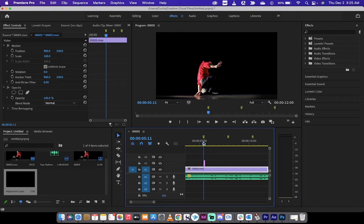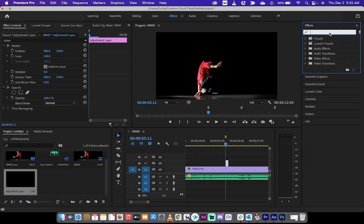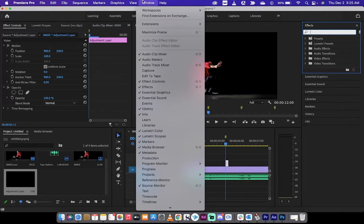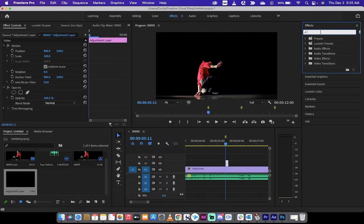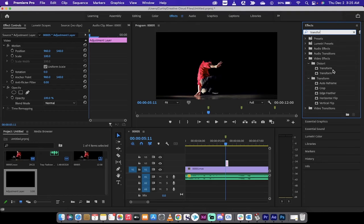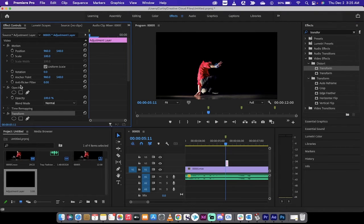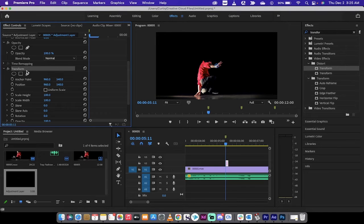Left-click on the adjustment layer, then go to your Effects panel. If you don't see it, go to Window and make sure Effects is checked. Type in 'Transform' and grab the first Transform option — drag and drop it onto the adjustment layer. Then in the Effect Controls panel you'll see Transform is now available.